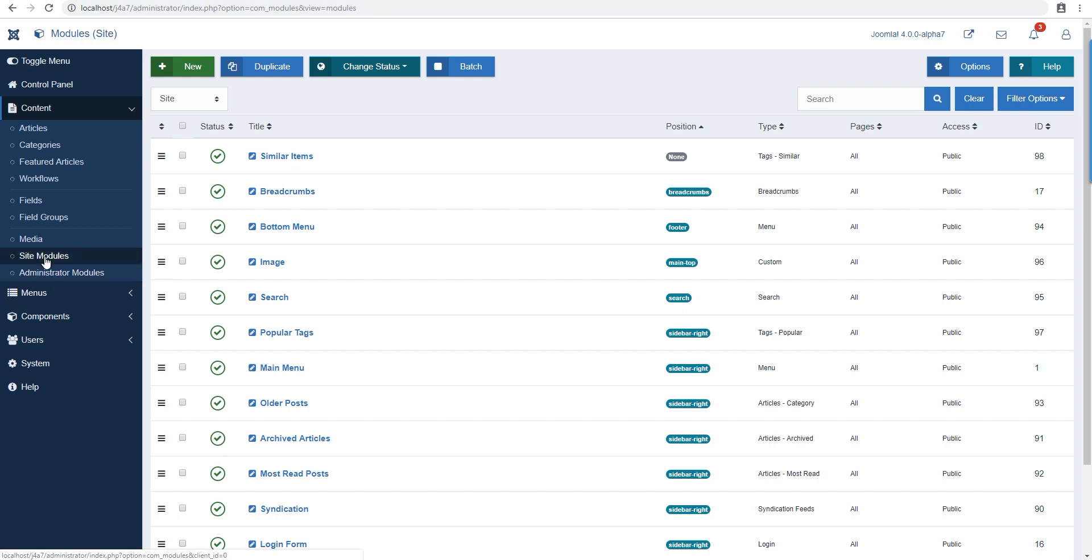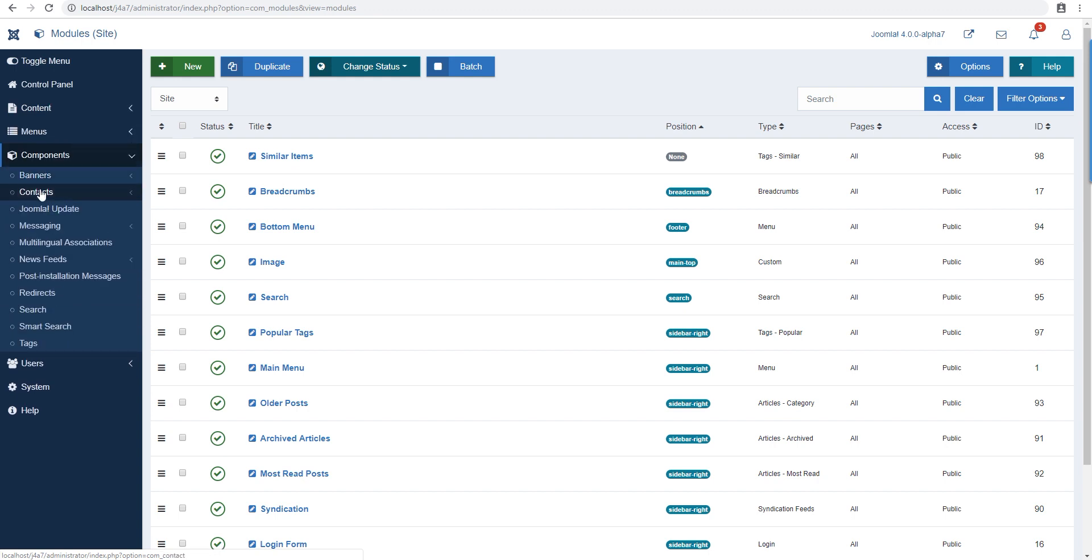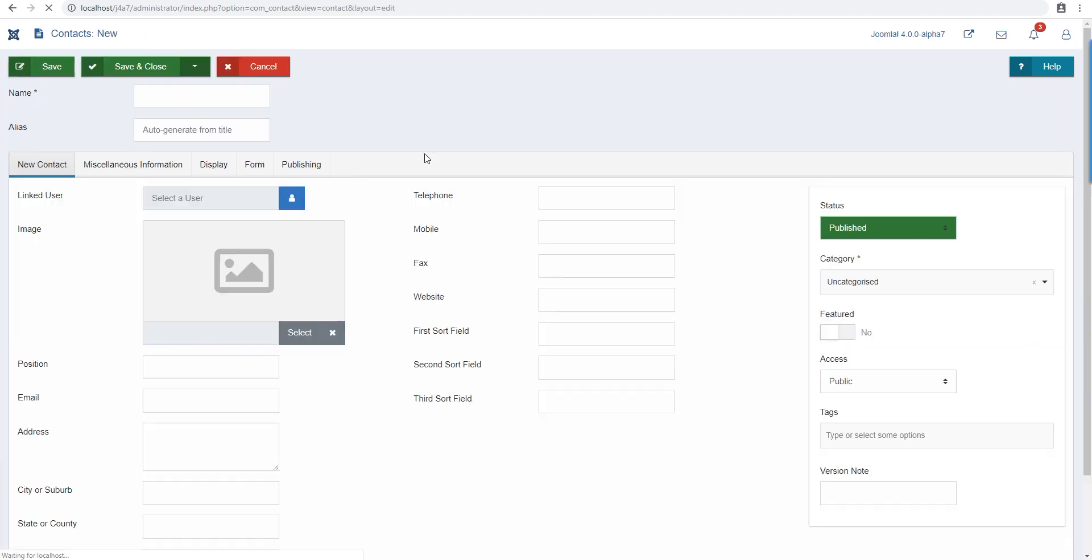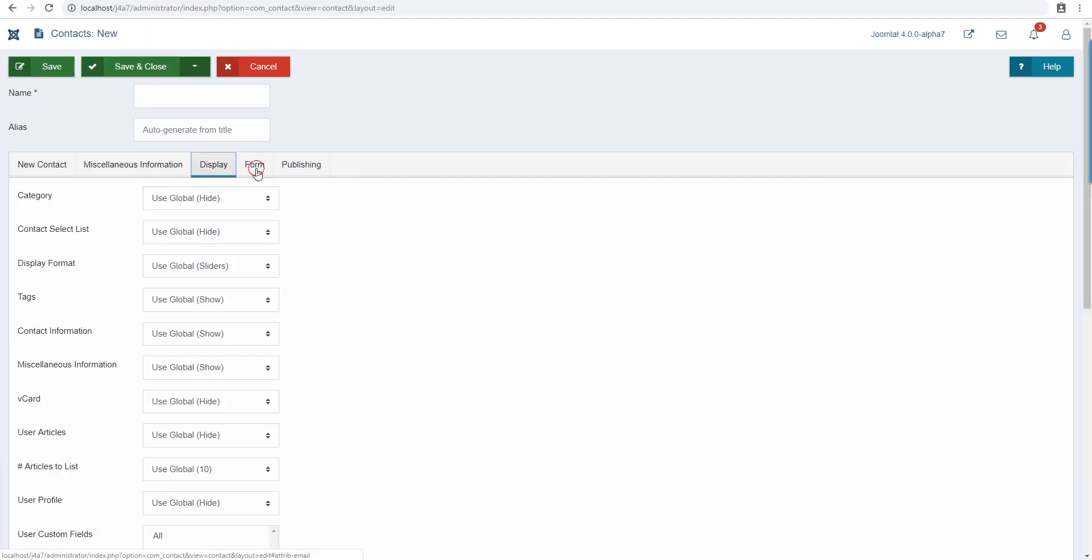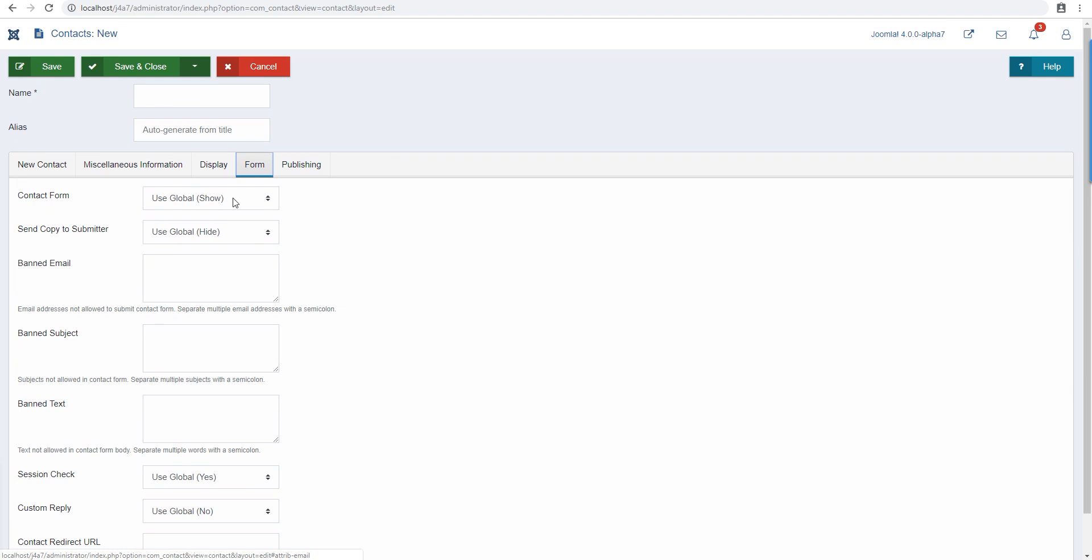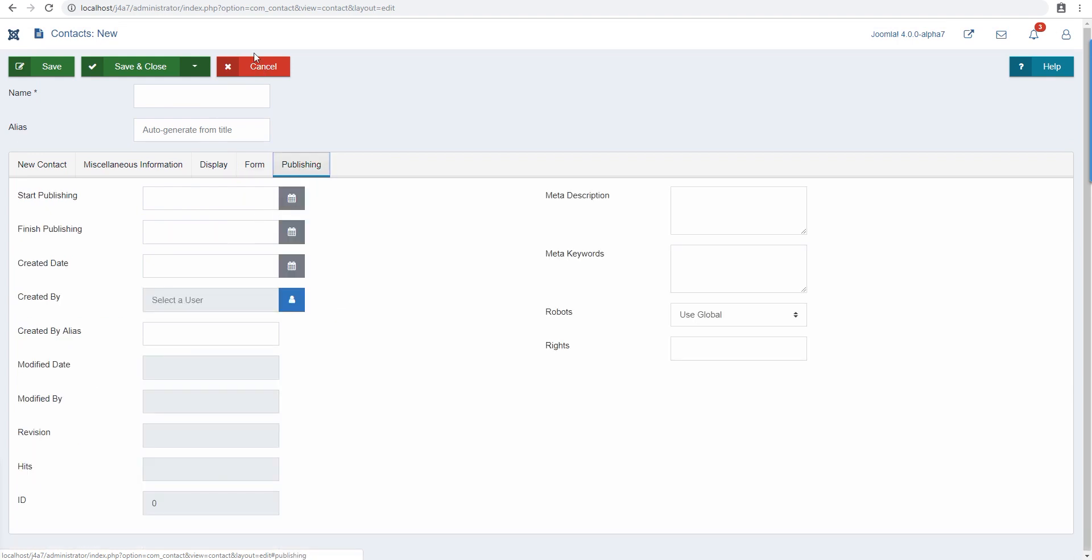And the banners, contact, if we go here and new, it's pretty much the same thing. So you get the basic form and that's it.